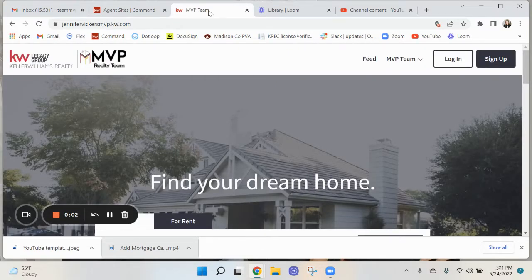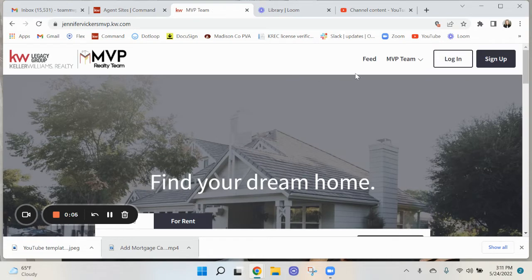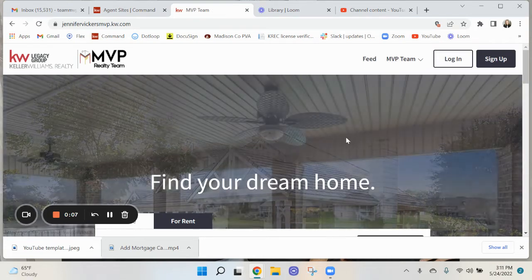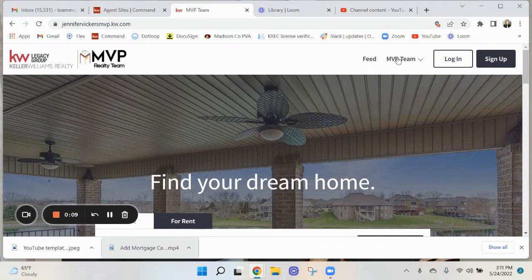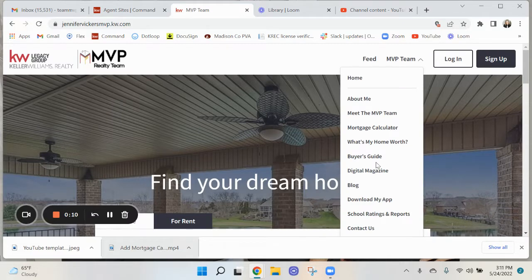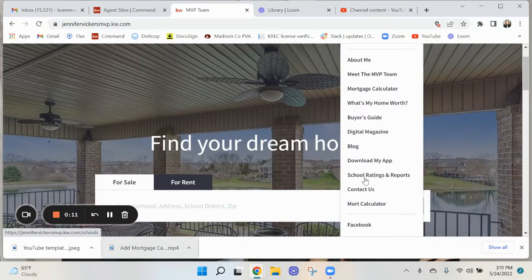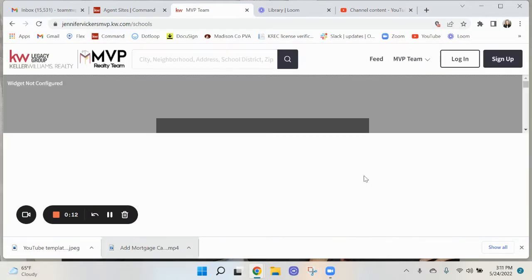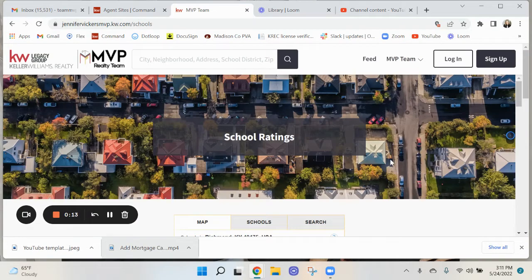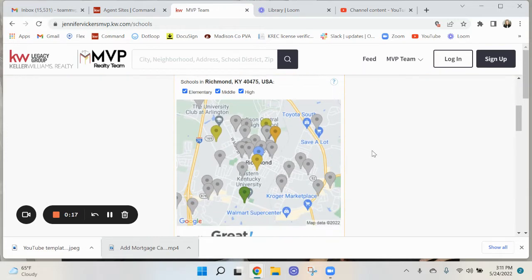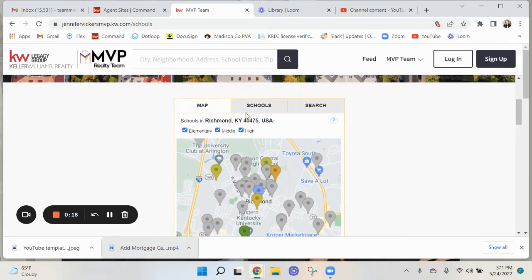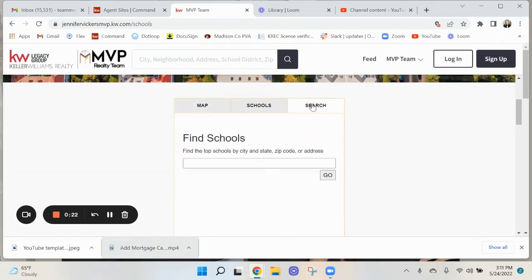Hi, this is Jen Vickers and I'm going to show you how to add school rating reports to your KW website. What I'm going to show you is this right here where somebody can go in. You can default what area you want, but you can always go into the search, you can put in a new zip code, click go.